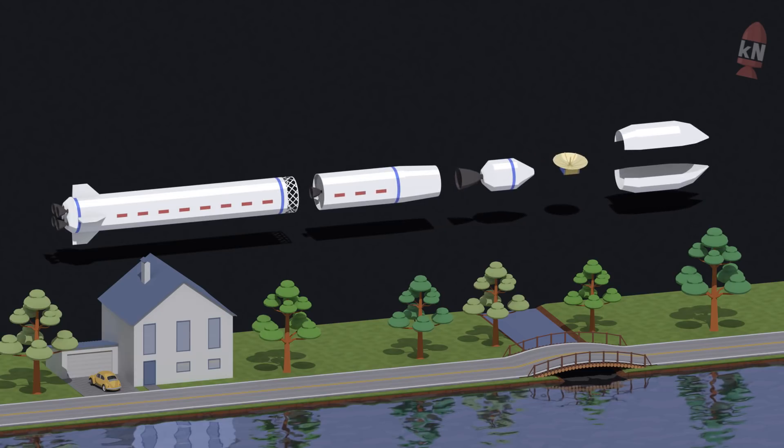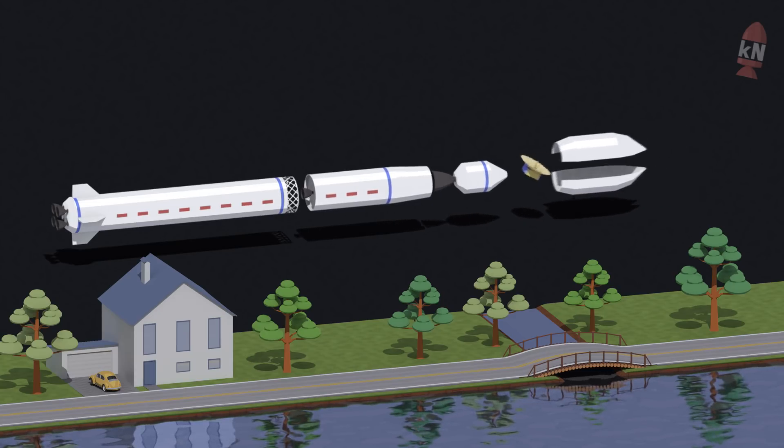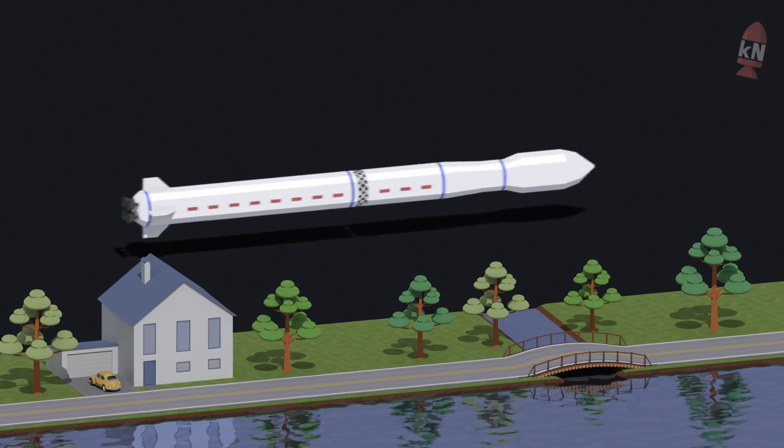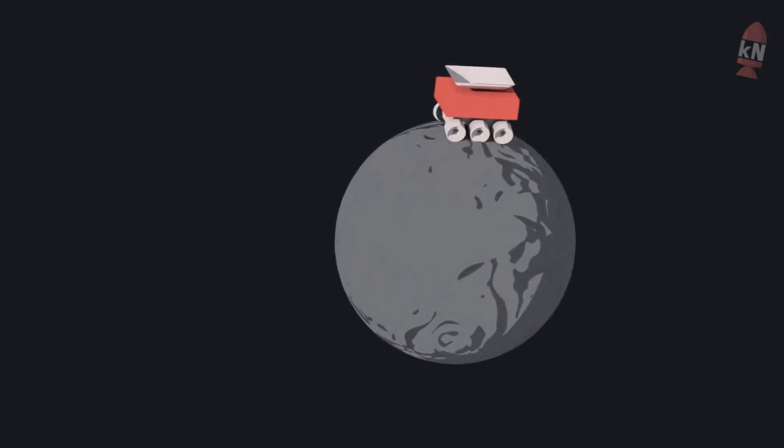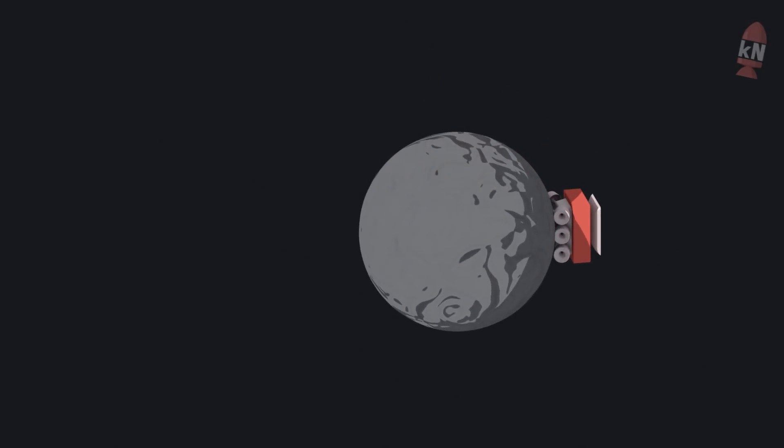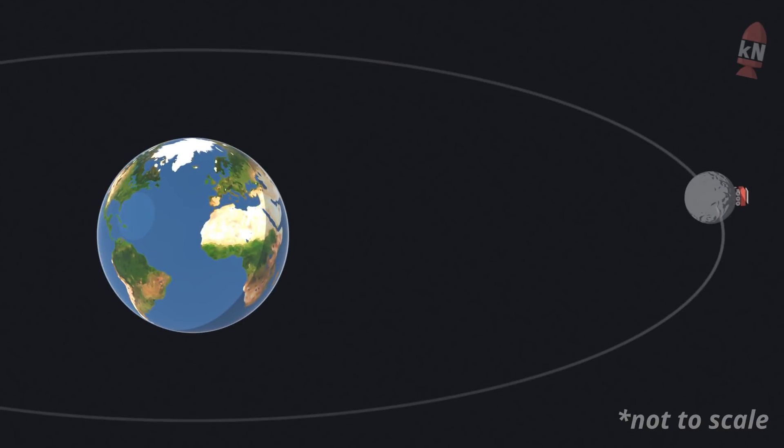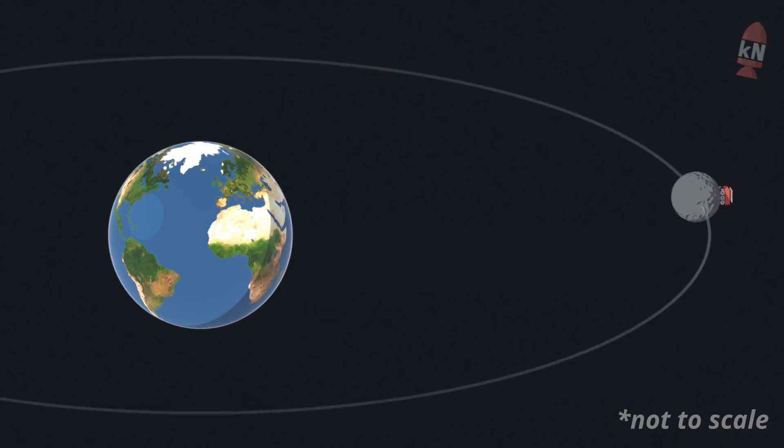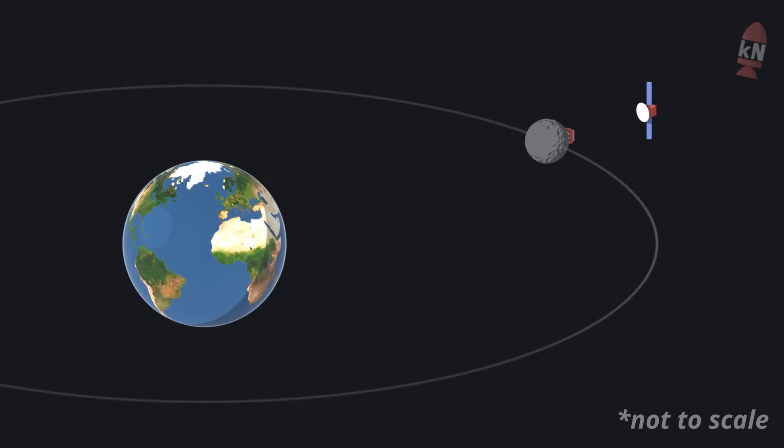The main one is a relay satellite for the Chinese rover that will explore the far side of the moon named Chang'e 4. In order to control and communicate with a rover that has no direct line of sight to Earth such a relay is needed. It will be placed near the so-called Lagrange Point 2 behind the moon.